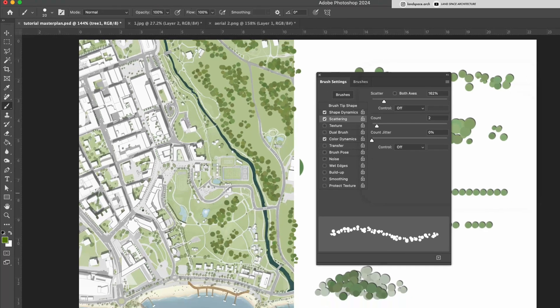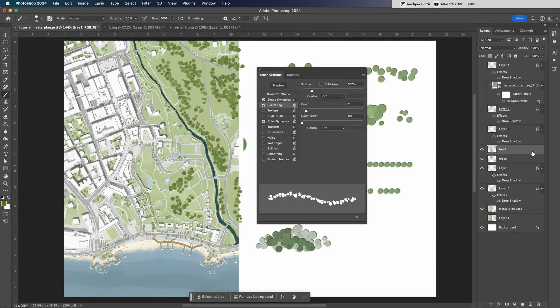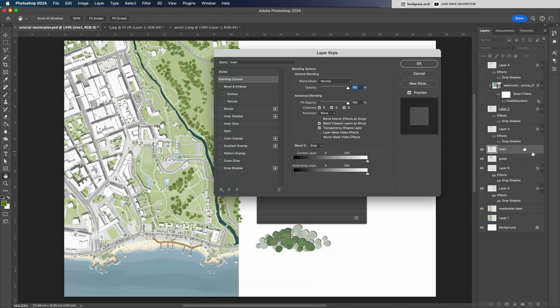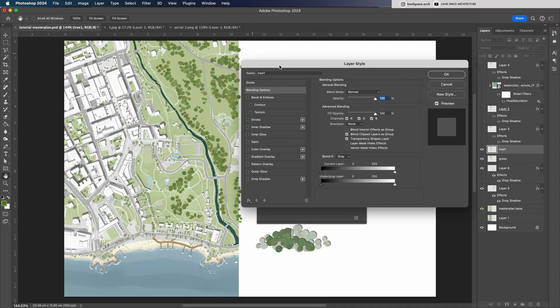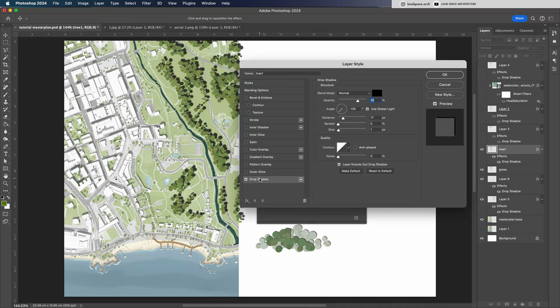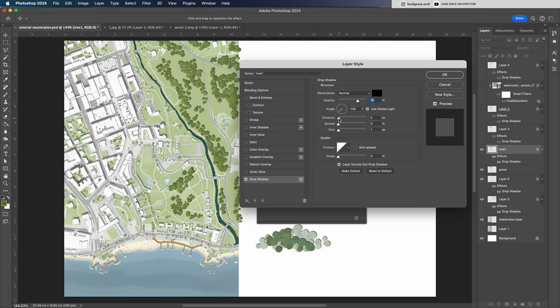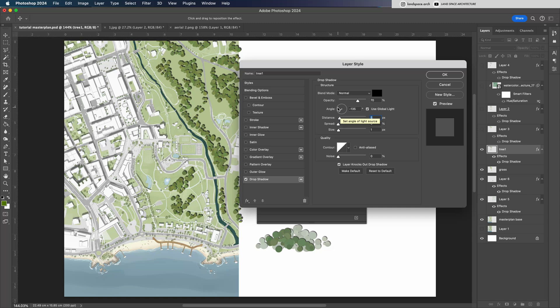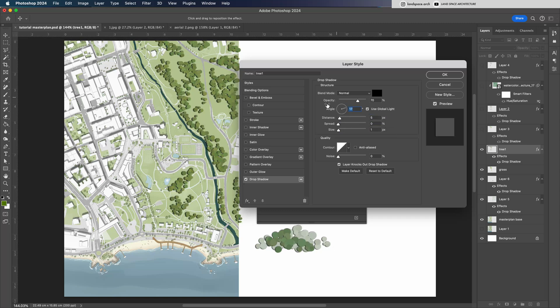Next, go to the Layers panel and double-click the tree layer to open the Layer Style window. Turn on the Shadow effect. The direction of the shadow should be based on the site's geographic location or the existing building shadows. I prefer to keep the shadow light and subtle, not too dark or too large.